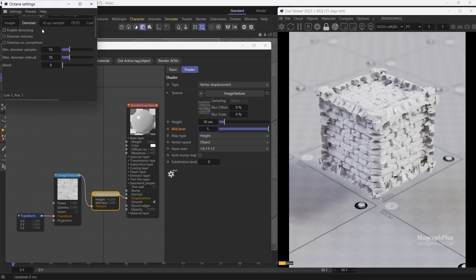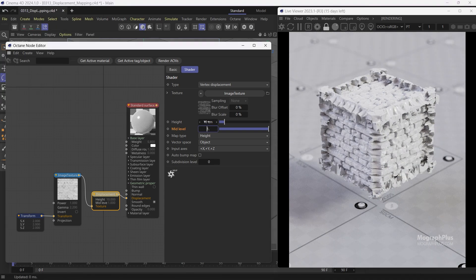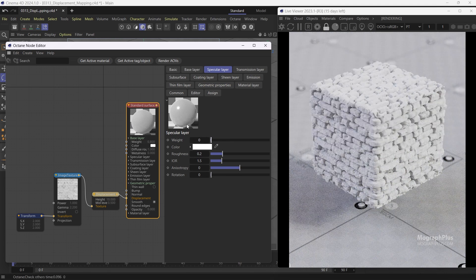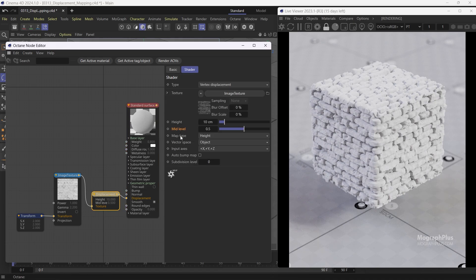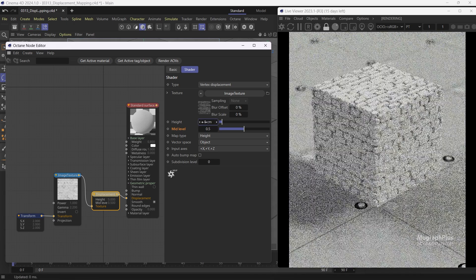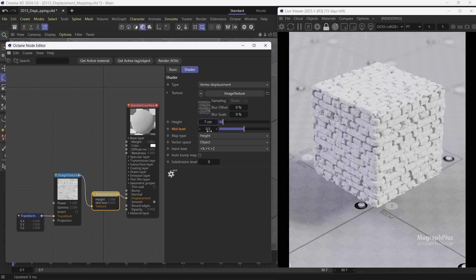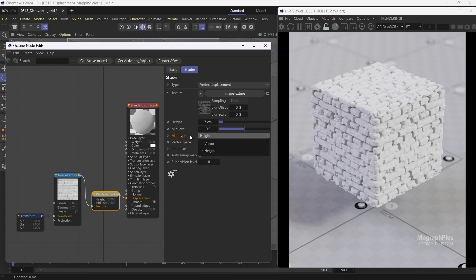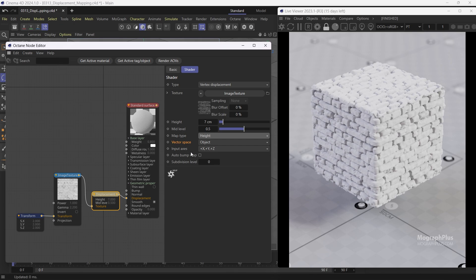I'm going to zero out the specular reflection weight and get back to the displacement node. Then we have the map type — we can choose between height and vector. Height map is the more traditional one, when you have a grayscale image and want to add displacement based on that grayscale texture. We also have vector map, which can displace the mesh in different directions besides only up and down, and is normally exported from sculpting tools. We'll take a look at using a vector map later in this lesson. If the map type is set to vector, we can define the vector displacement map space between object and tangent. Right now, because we are using the height map, it doesn't matter. The input axis allows you to define the order of channels when using a vector map.